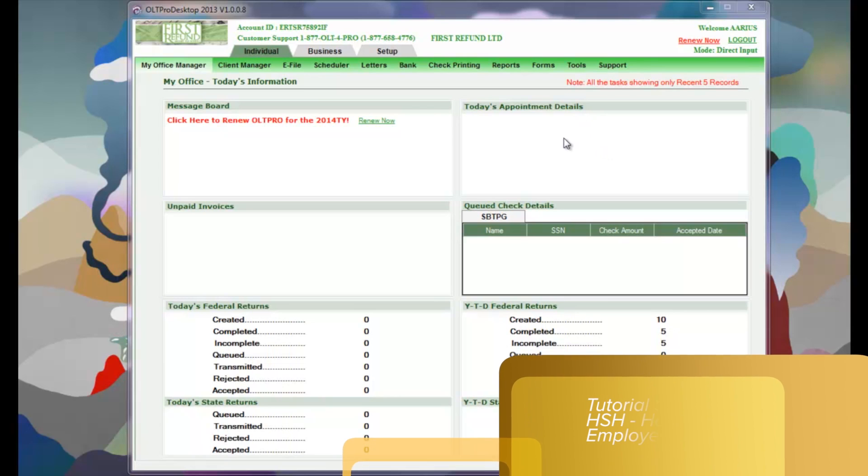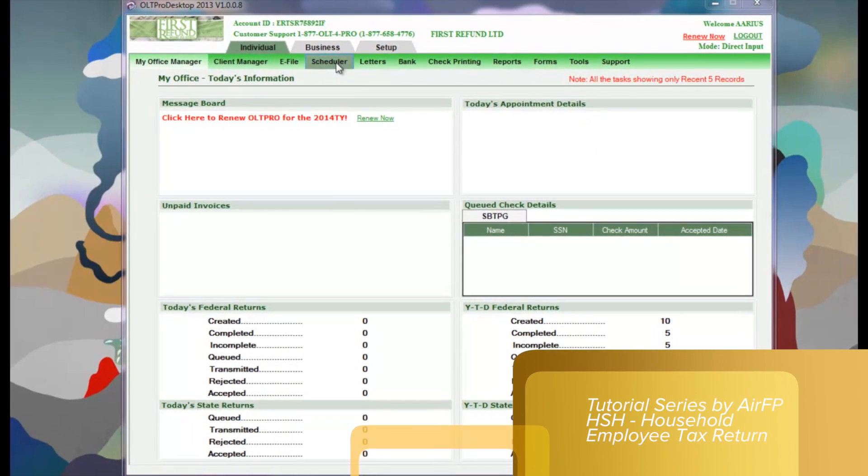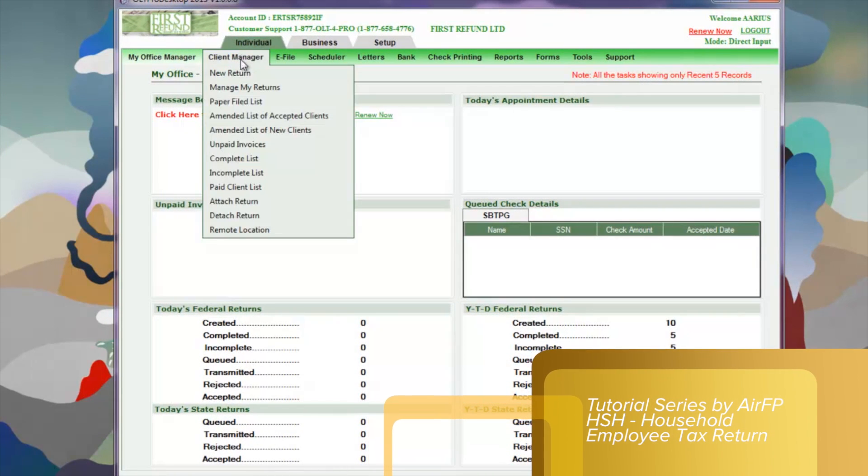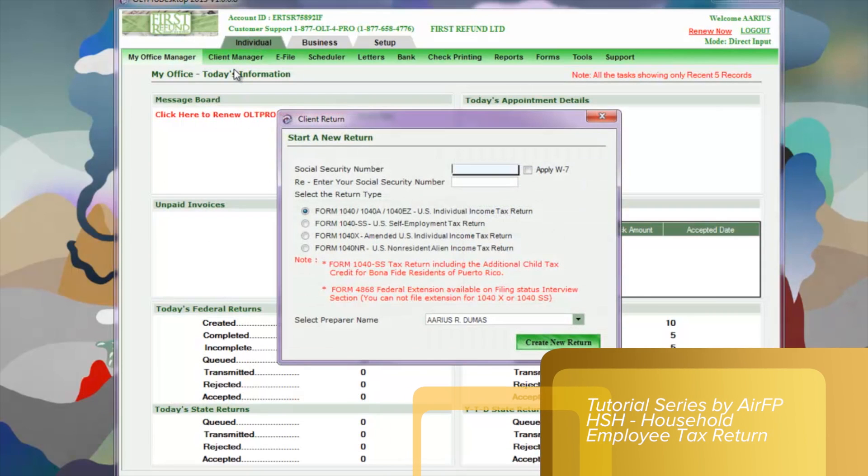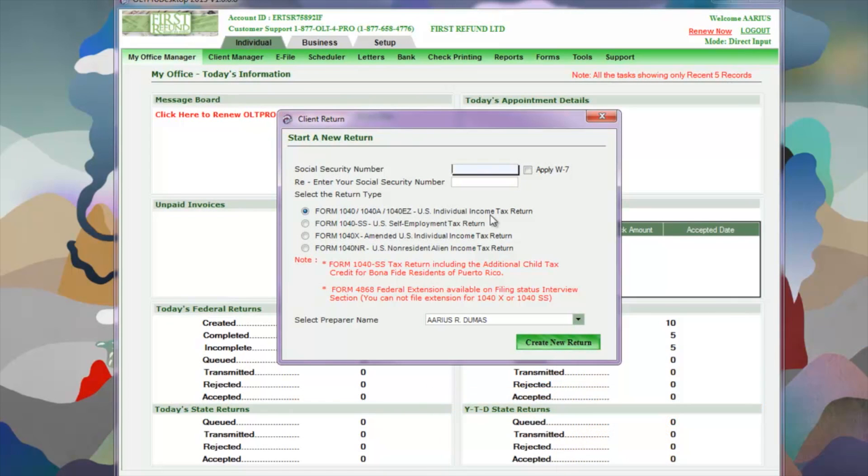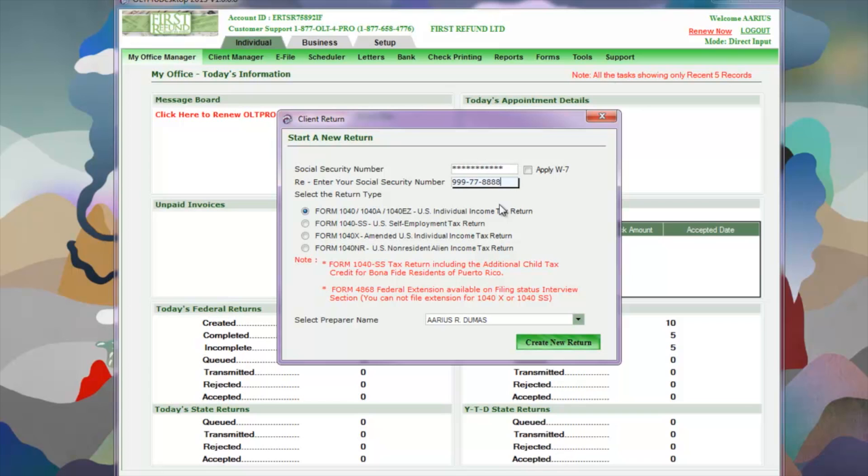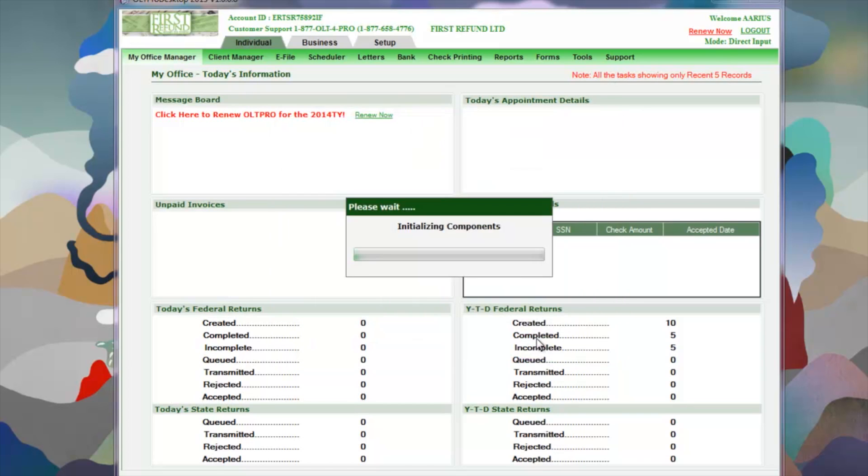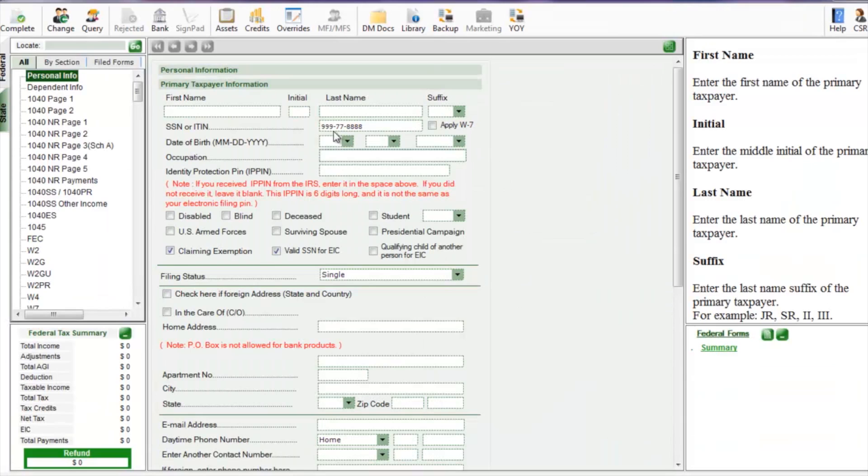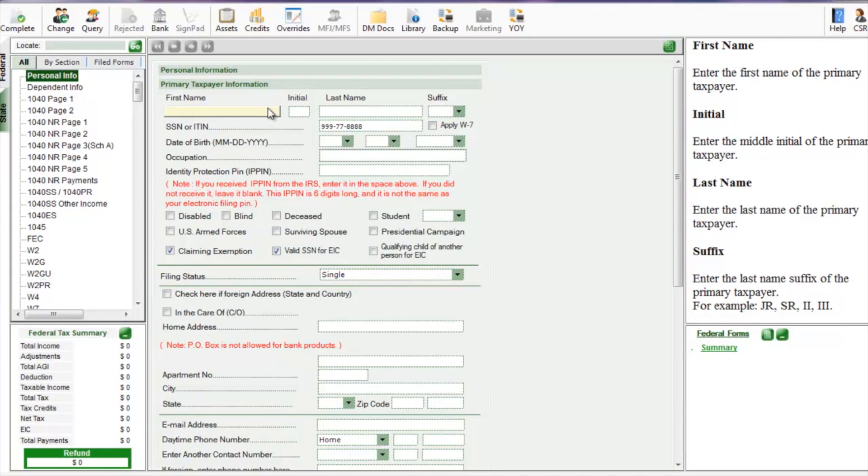Alright, here we are in the client dashboard and we want to start a new return. Click client manager and new return and proceed with typing in the social security number. Now we are in the personal information screen.